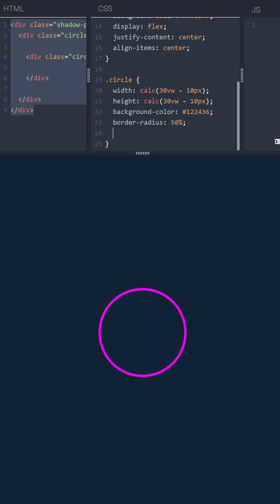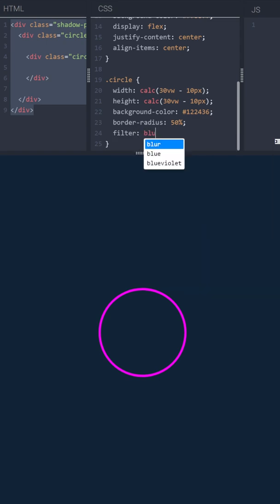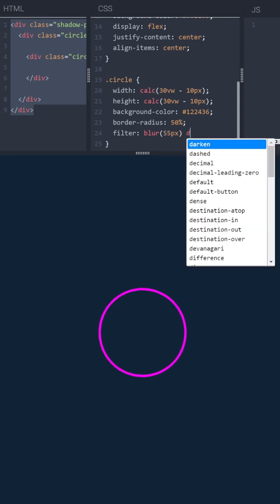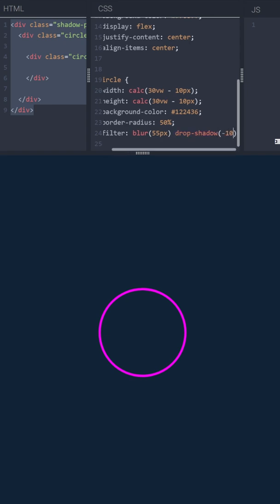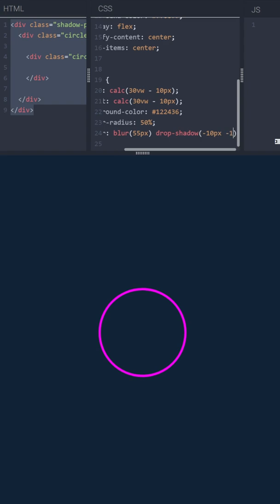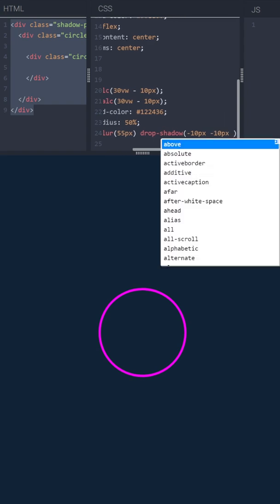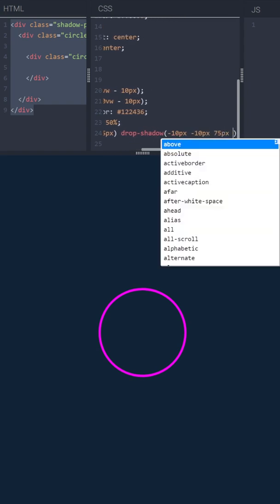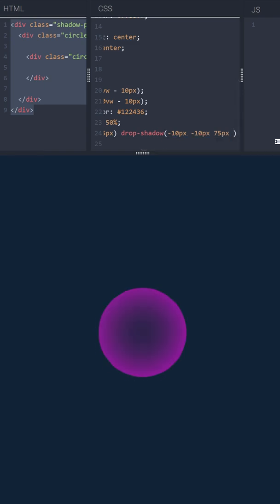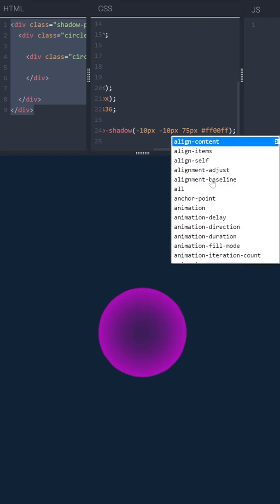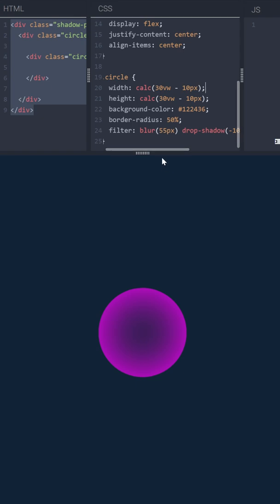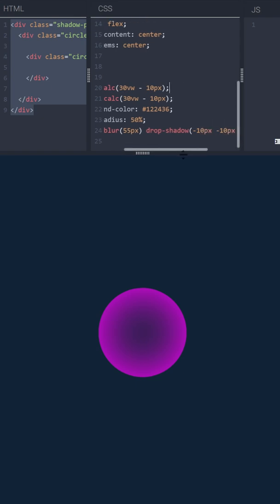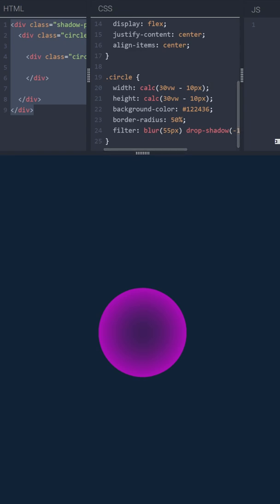Alright, now it's time for the most important element. Filter property. I'm going to use blur 55 pixels and drop shadow. Minus 10 pixels, minus 10 pixels, 75 pixels, and the same purple color. If you want, you can of course play with these values to adjust the filter to your preferences.